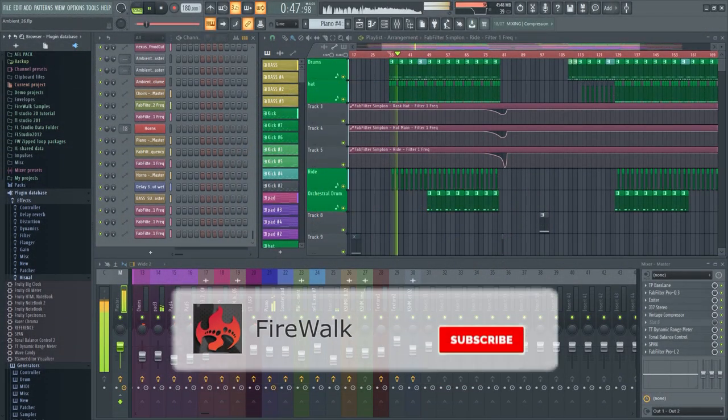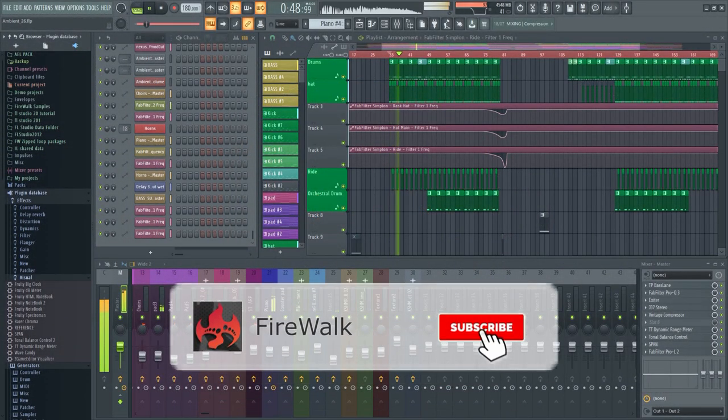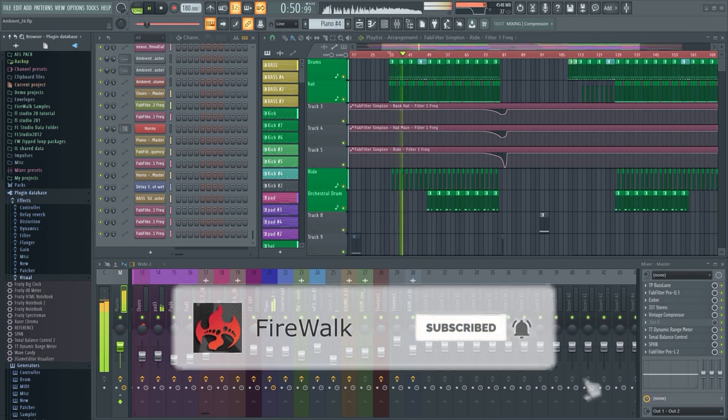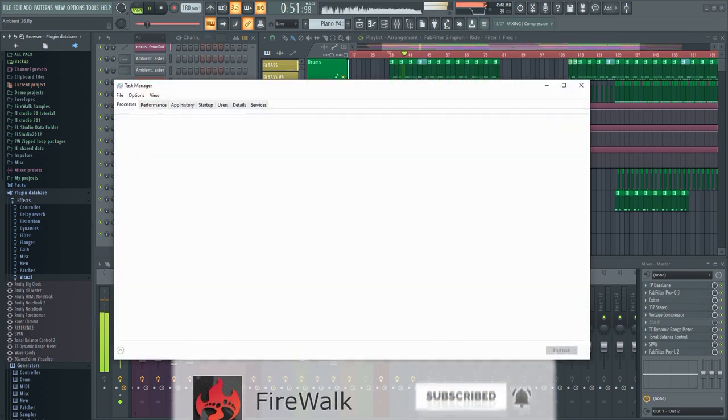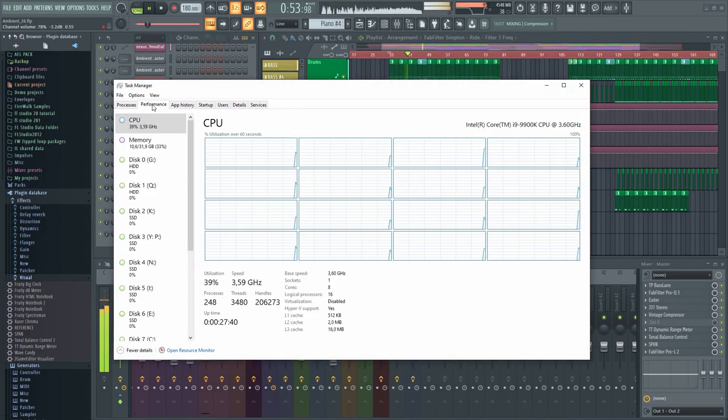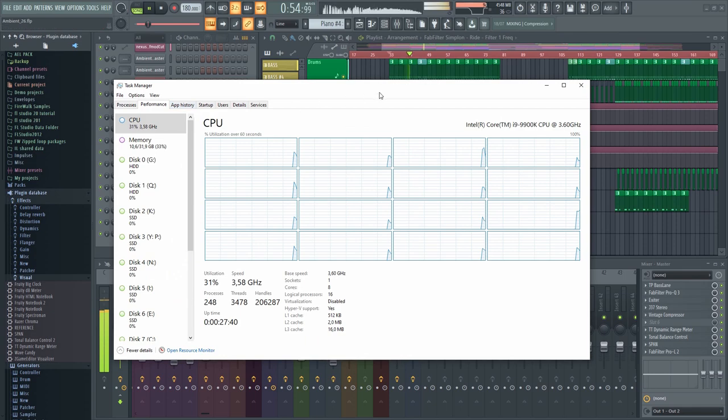The CPU meter shows you how CPU intensive your project is. This is not the same as the CPU meter in Task Manager, though. This basically shows your CPU's ability to fill the audio buffer in real-time.